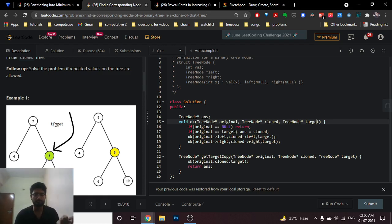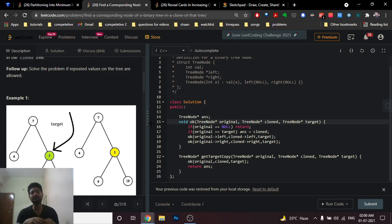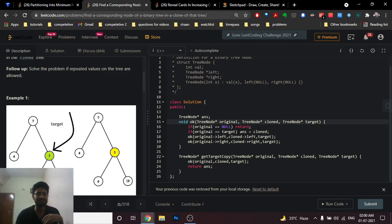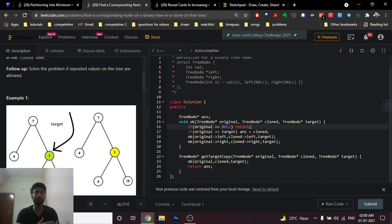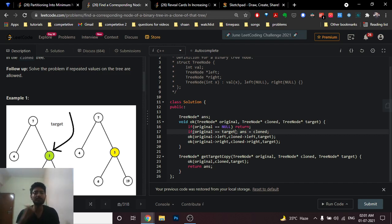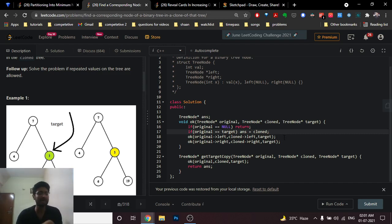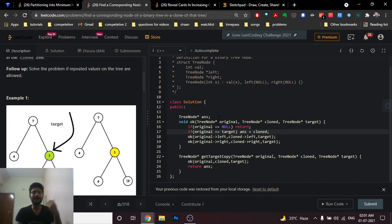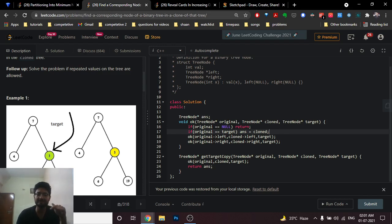In the DFS, I iterate over the current node and then go to left and right. The base condition is: if at any point the original pointer hits null, I return. If at any point the node I'm on in the original tree matches the target, it means I've found the node I'm looking for. I then save the corresponding clone tree node pointer into the global answer. Since there is only one target value, I won't encounter it again, so I store that clone pointer into answer.